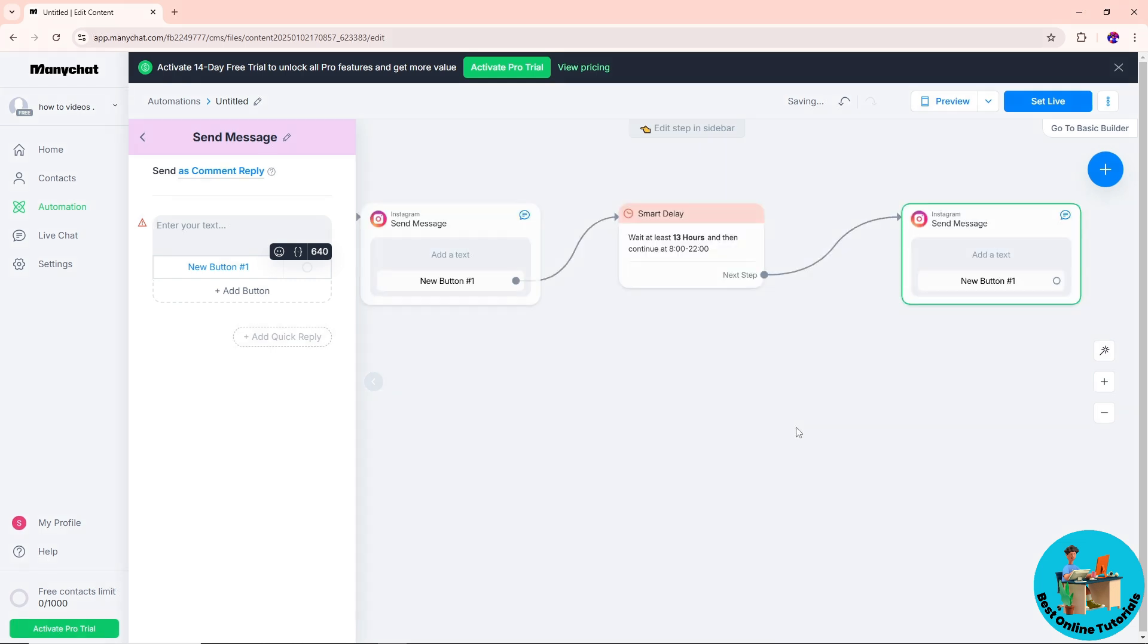Now from there, you should be able to add a smart delay. Pretty much it will be depending on you on how your flow will work. There you go. If this video was helpful, please like and subscribe. Thanks for watching.